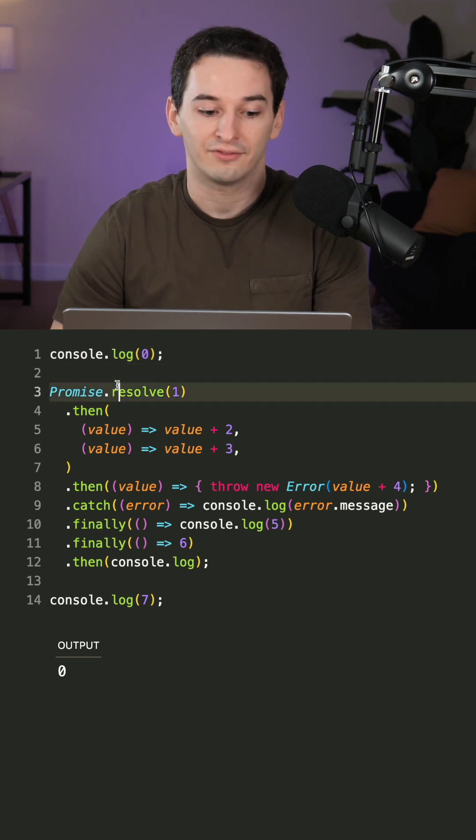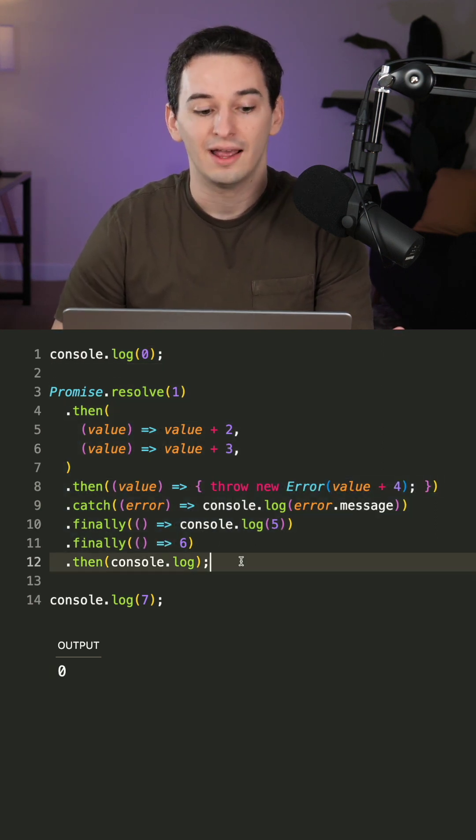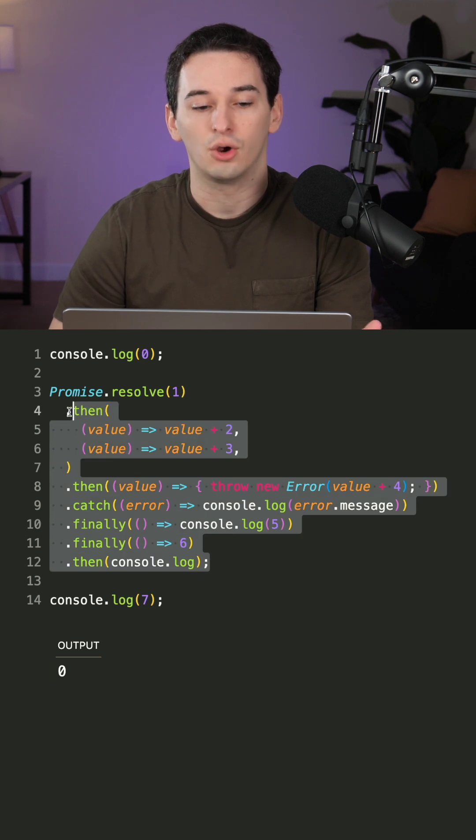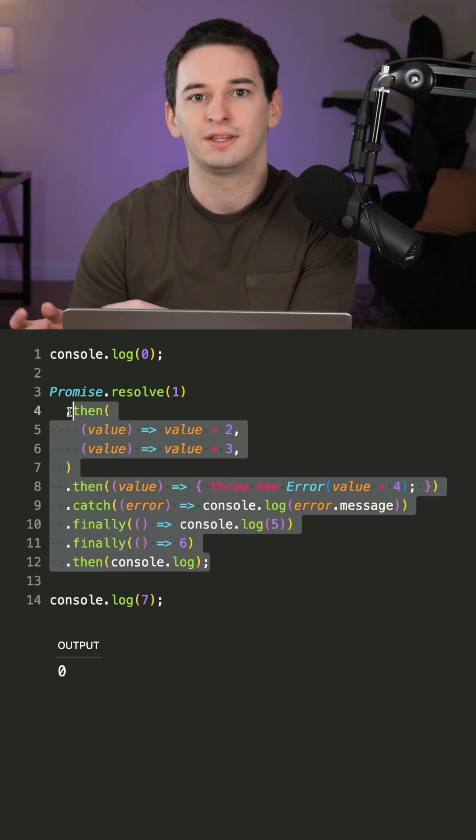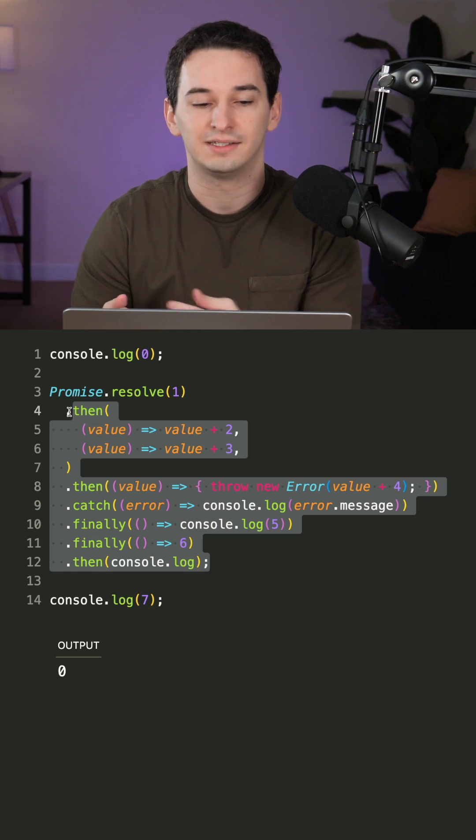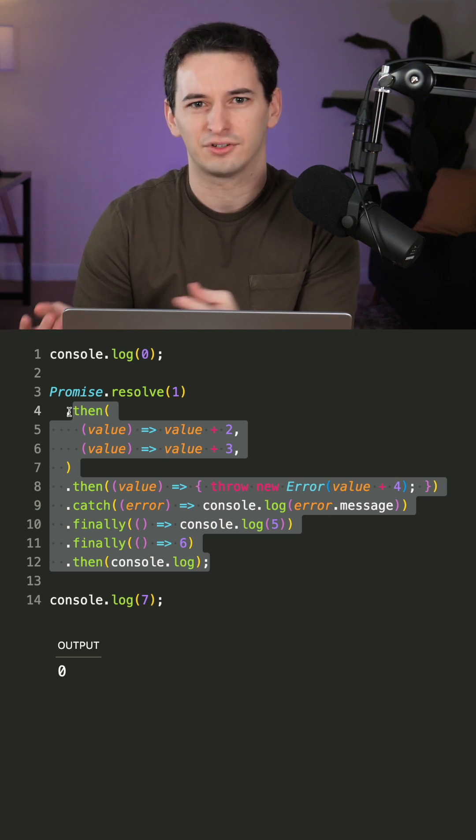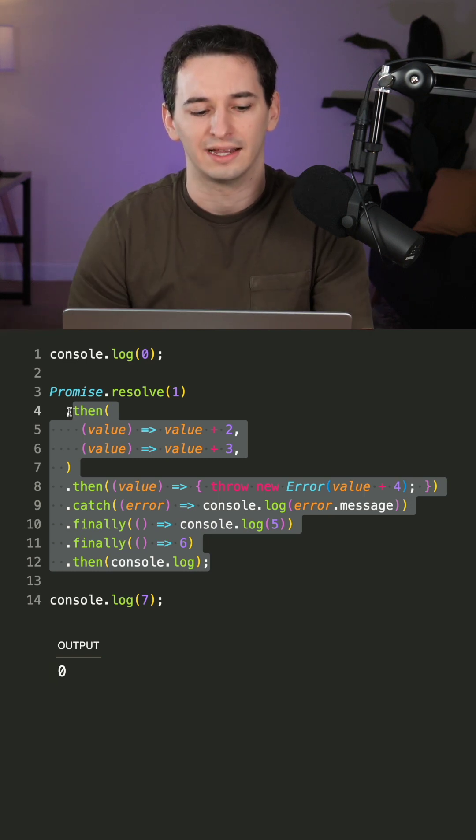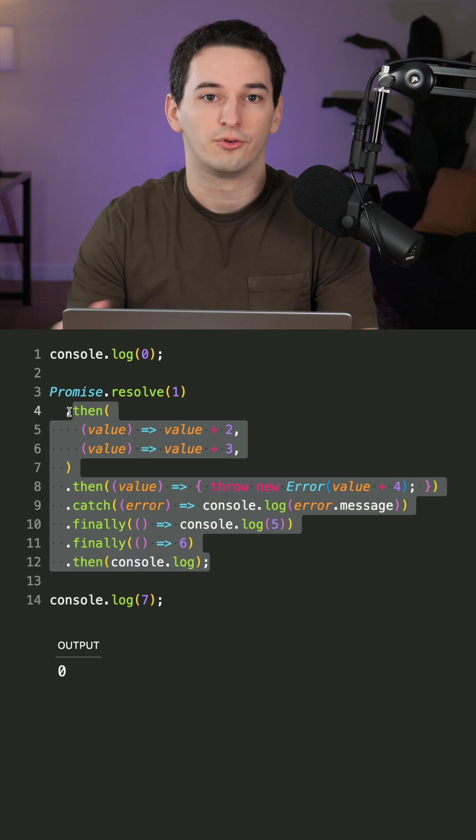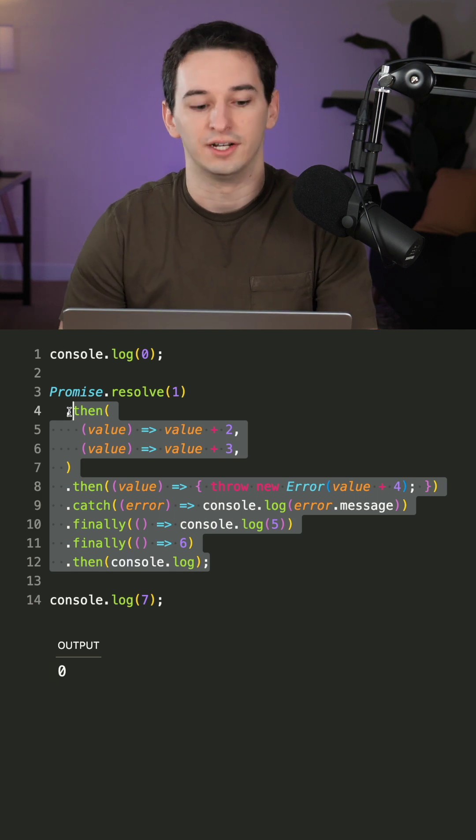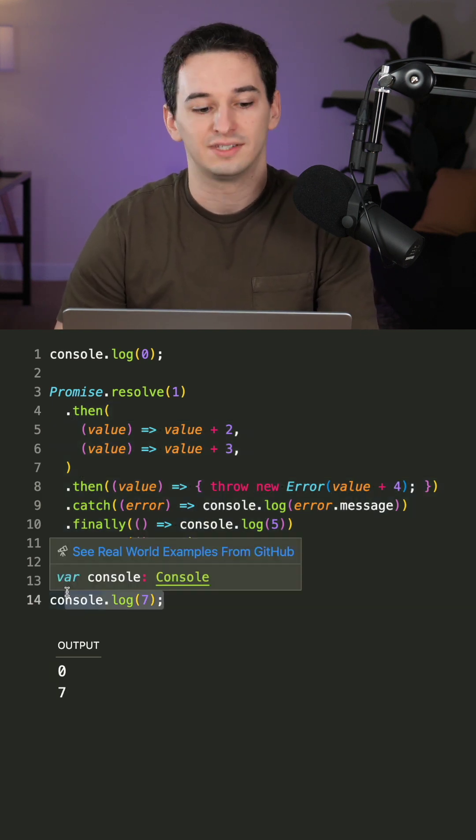And then we have a promise that resolves to one and this then and catch chain. However, none of this code can run immediately because all of these get put in what we call the microtask queue, which essentially means that everything after the promise, so the then, catch, finally, etc., all need to wait for other code to finish executing, which in this case is going to be the log of seven.